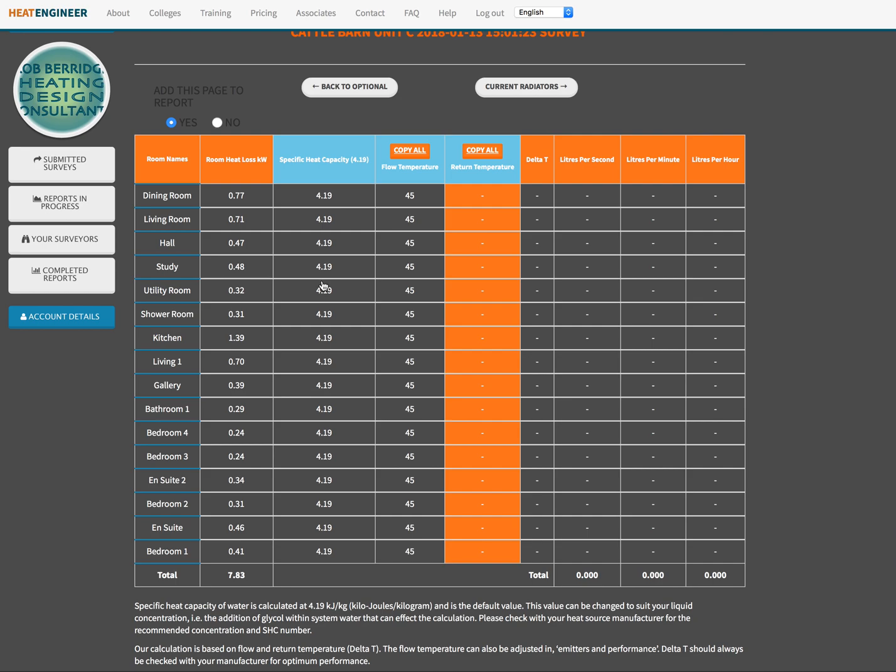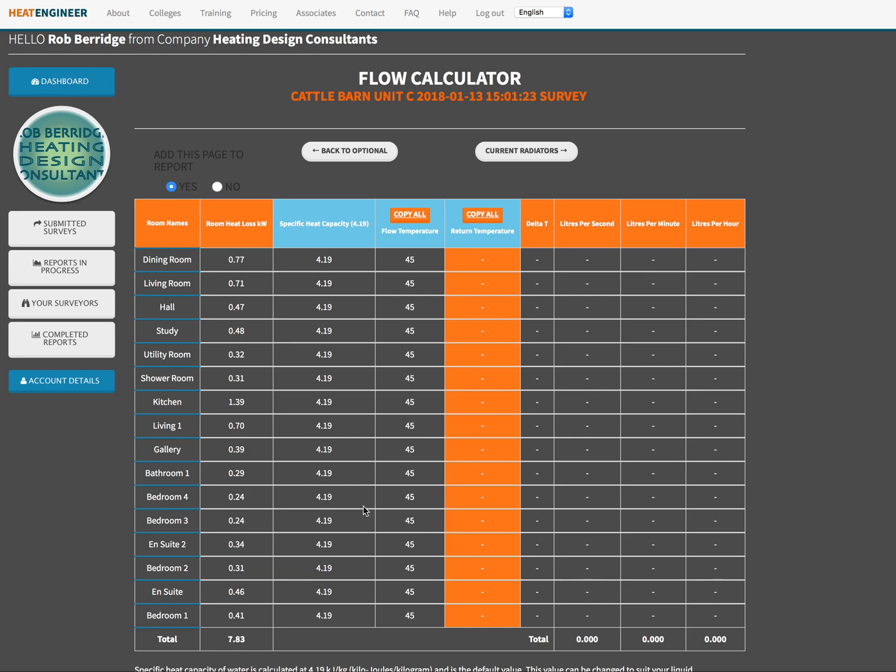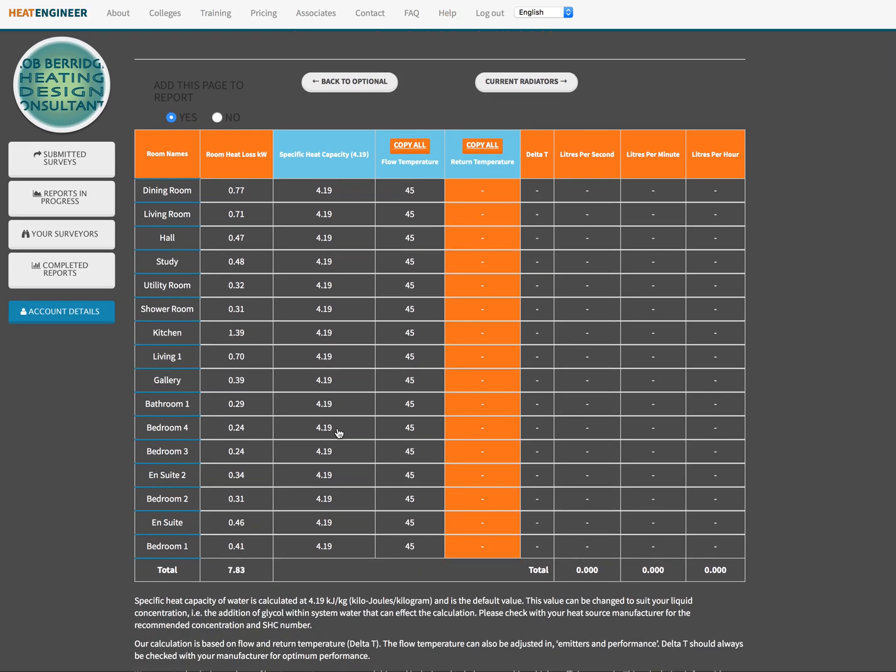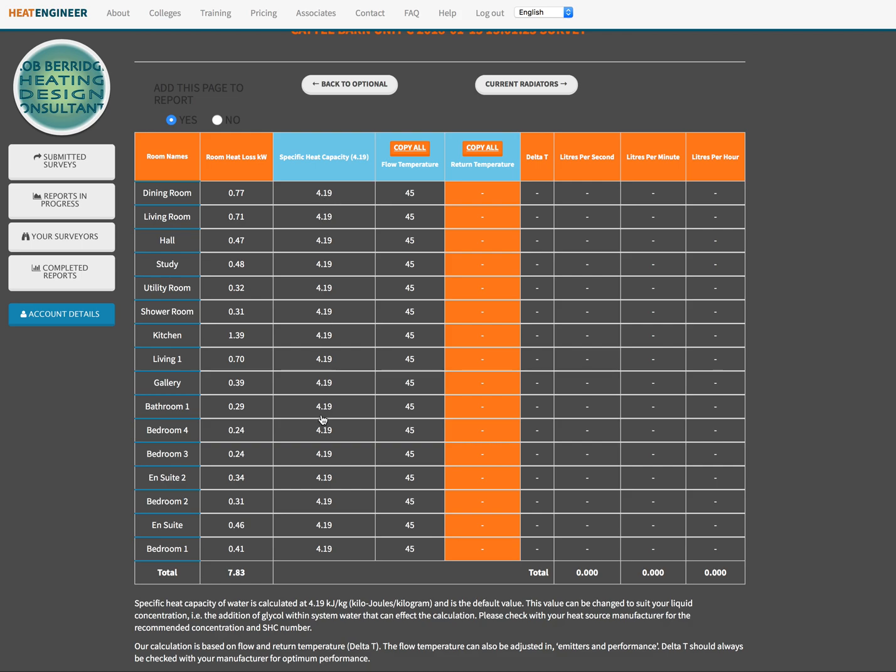It's actually 4186 joules per kilogram but we generally round this up to 4.19 kilojoules per kilogram. We've put a statement down the bottom here that you can read and there are some instructions. You've also got at the top of our software here a help button if you ever need to look up anything or any of the processes that go on. Now 4.19 is basically the specific heat capacity of water and that's water that's pretty untreated. The reason that this is changeable: